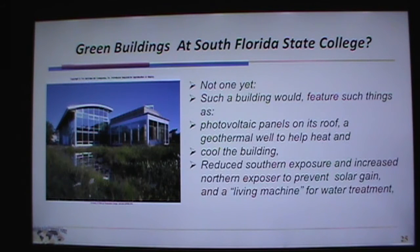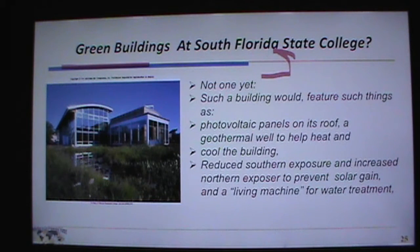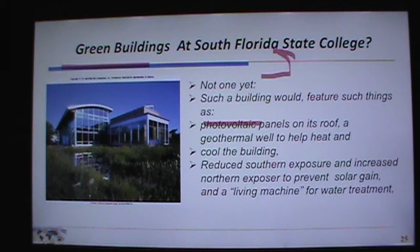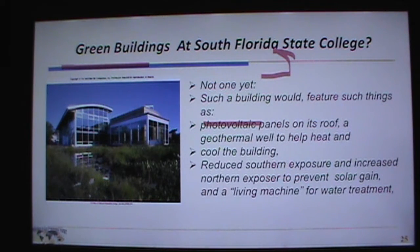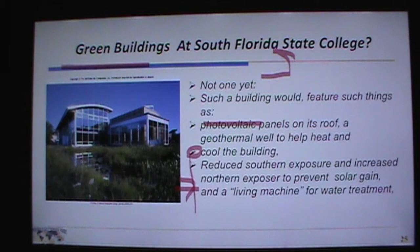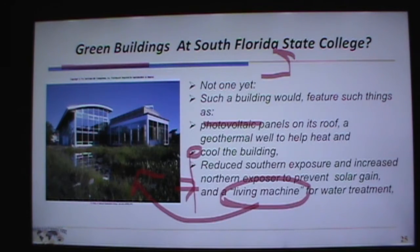Green buildings: the LEED process awards environmental design certifications. There are no green buildings at South Florida State College yet, but you can envision features like photovoltaics to generate electricity, a geothermal well using constant-temperature groundwater for heat exchange to heat and cool the building, reduced southern exposure to limit solar heat gain through windows, and a living machine — essentially a constructed wetland for water treatment.